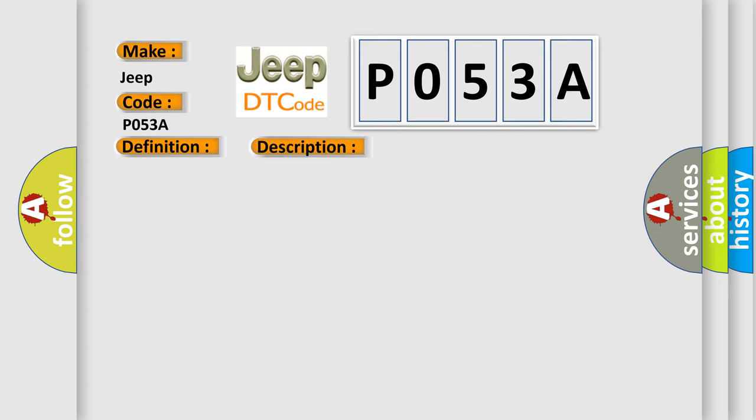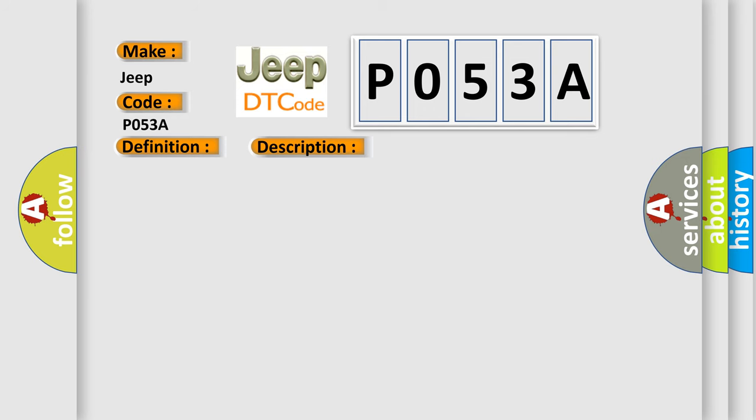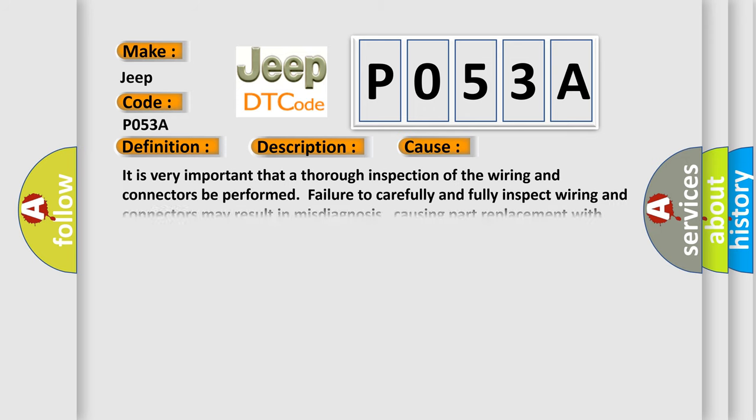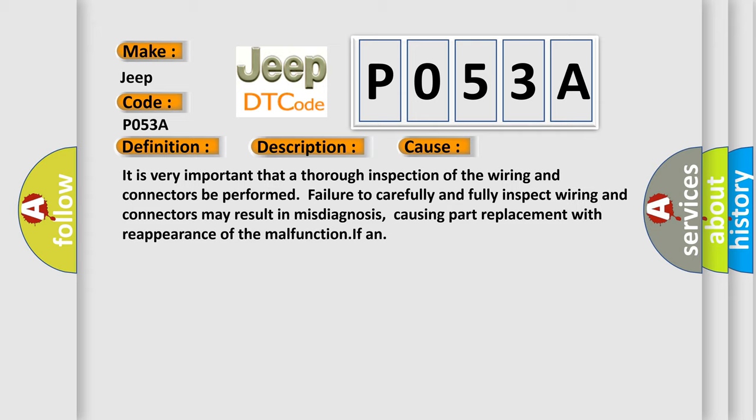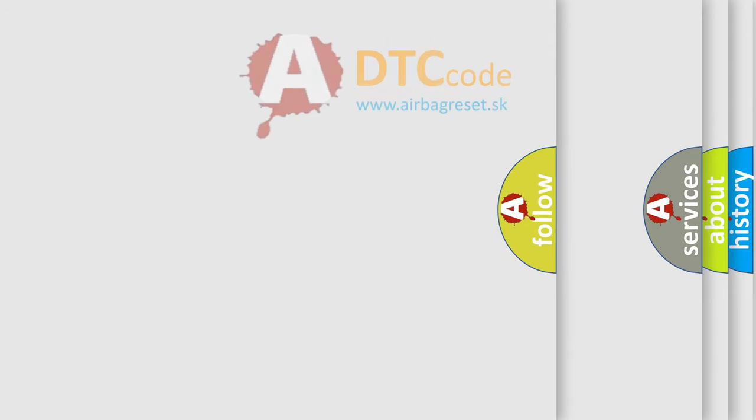The ignition switches on, the DTC can be set after system initialization. This diagnostic error occurs most often in these cases. It is very important that a thorough inspection of the wiring and connectors be performed. Failure to carefully and fully inspect wiring and connectors may result in misdiagnosis, causing part replacement with reappearance of the malfunction.